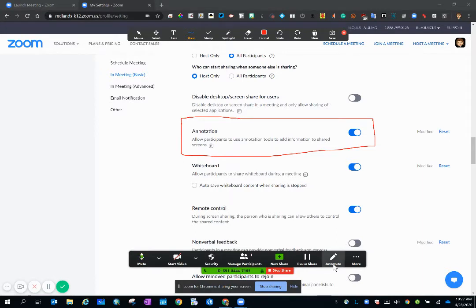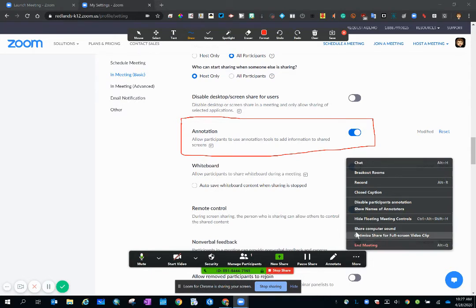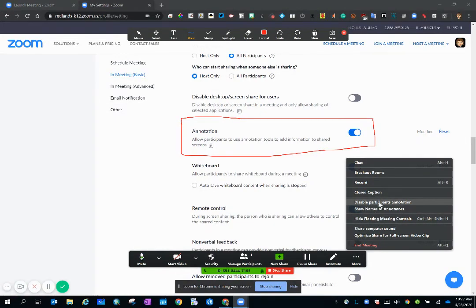To the right of the annotate icon is more and every time you see those three jelly beans whether they're horizontal or vertical it means more options and I'd like to draw your attention to this phrase right here disable participants annotation.